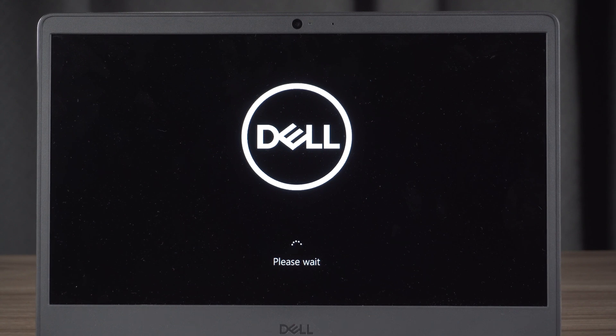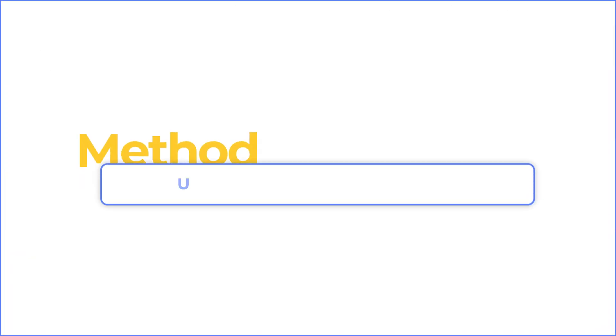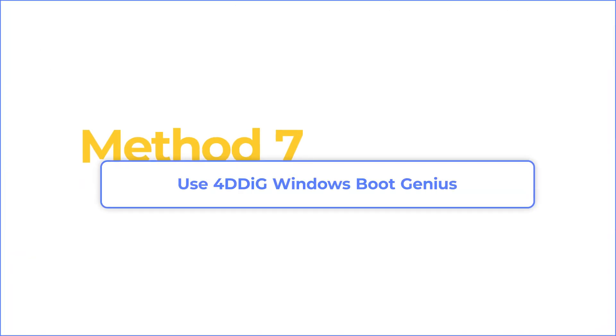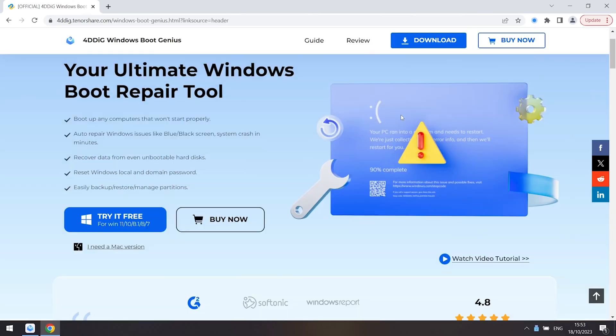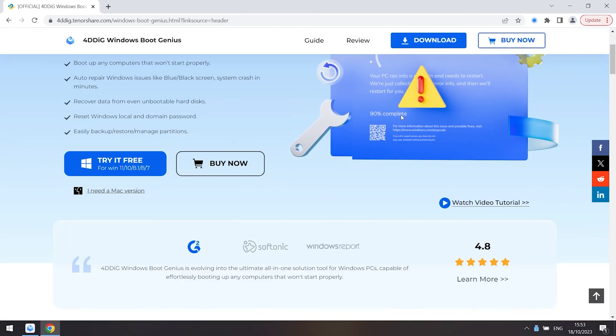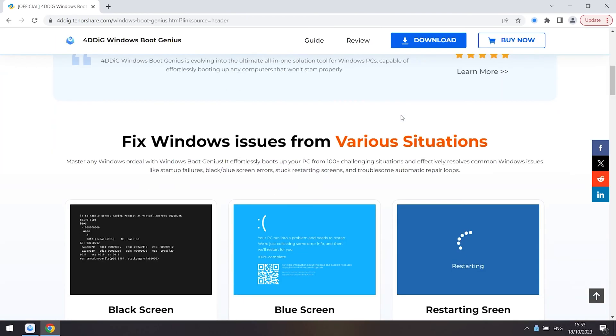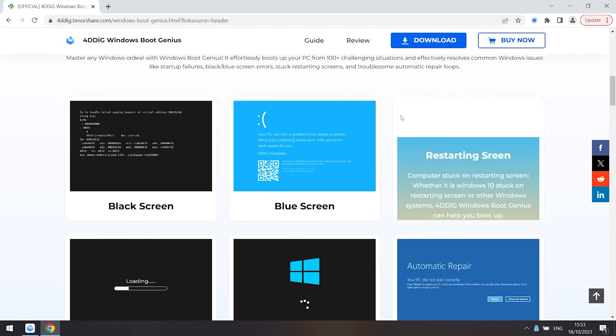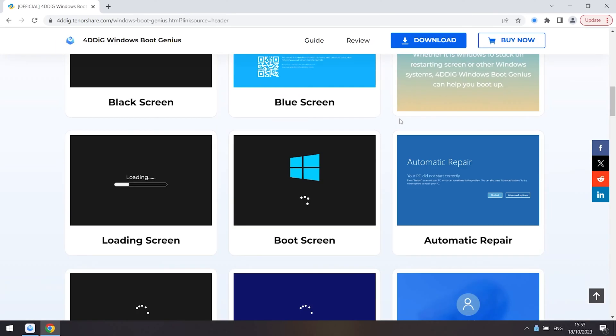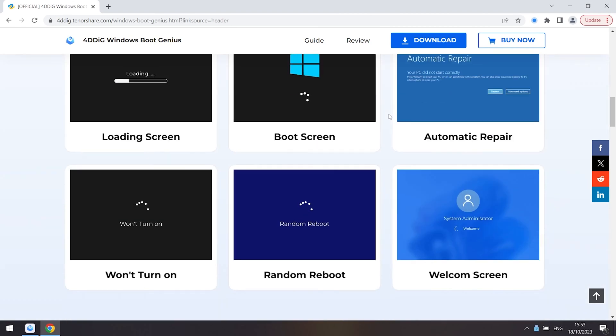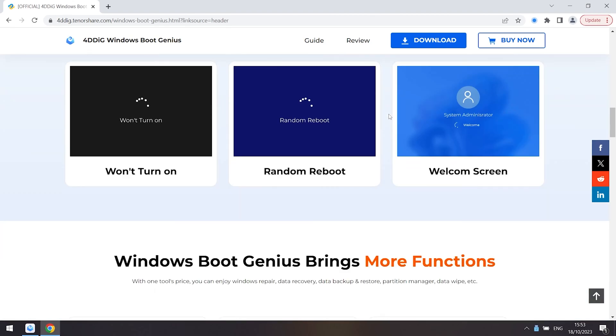Method seven: use 4DDiG Windows Boot Genius to fix the issue. 4DDiG Windows Boot Genius is a useful and simple tool to help you fix blue screen issues without typing commands.